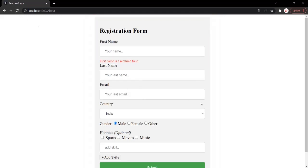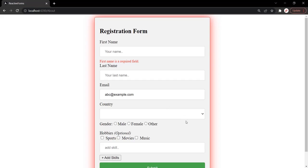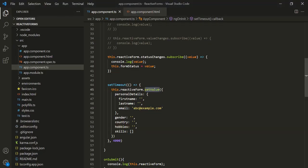Let's refresh the page and wait for 4 seconds. After 4 seconds, this email field will be set with this value. So this is how we can use the setValue method. When using setValue, we need to include all form controls, even if their value is not going to change. Instead of using setValue, we can also use patchValue — when we use patchValue, we need not specify all the form controls, only the one for which we want to set a value.